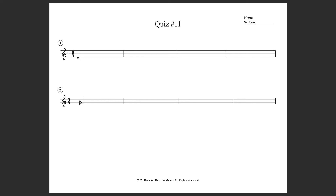In this example, we are in a 4/4 time signature, and there are four measures.